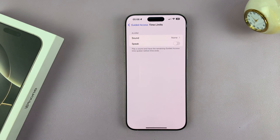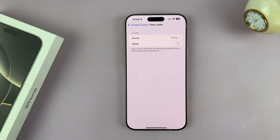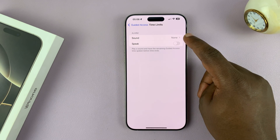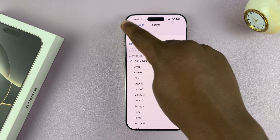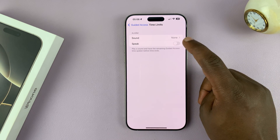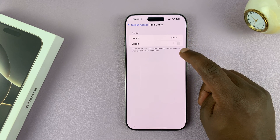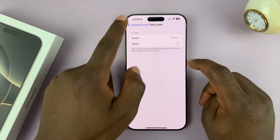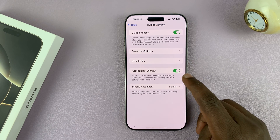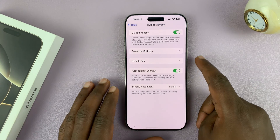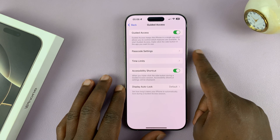Now you can exit out of there. You also have Time Limits — you can set a specific time limit for a particular Guided Access session. After the time elapses, you can choose whether you want your phone to make a sound or to speak.